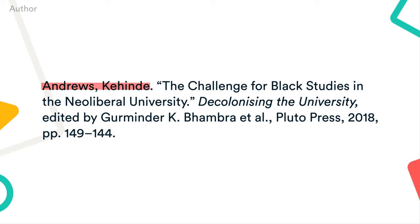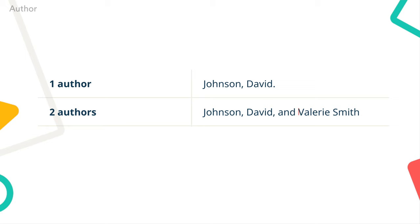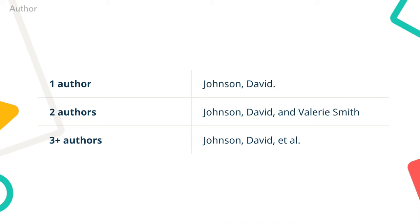Begin each source entry with the name of the author or creator. The name of the first author is always inverted, so last name first, then first name. However, when a second author is listed, their name is not inverted. When a source has three or more authors, only the first author is listed, followed by et al.